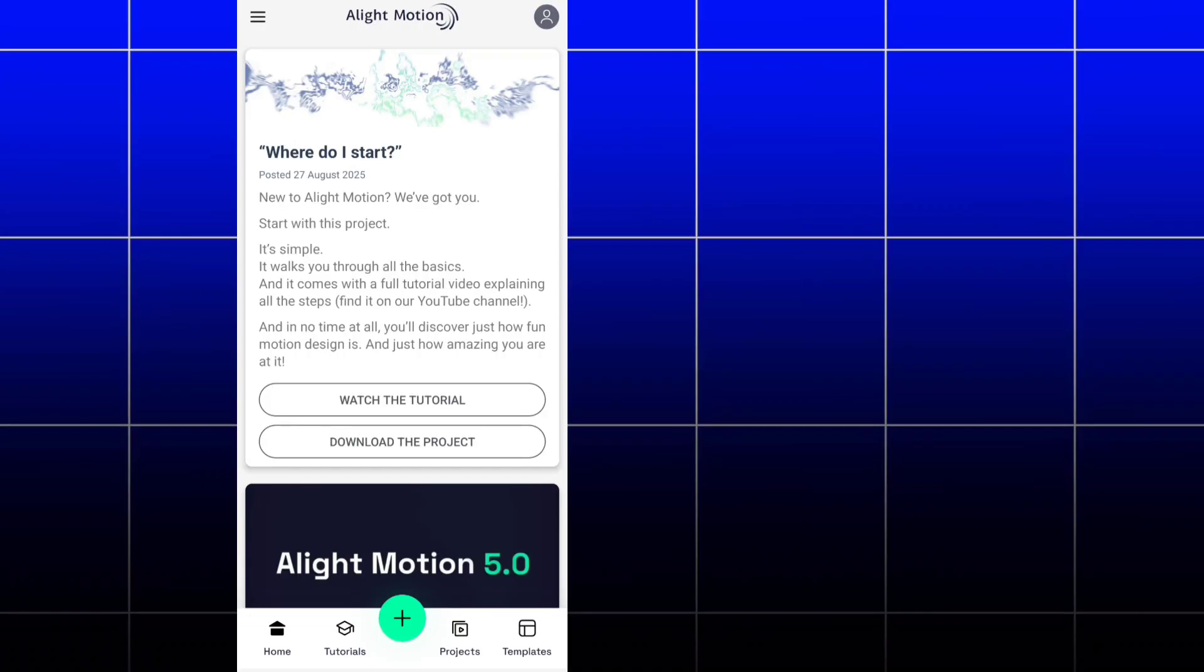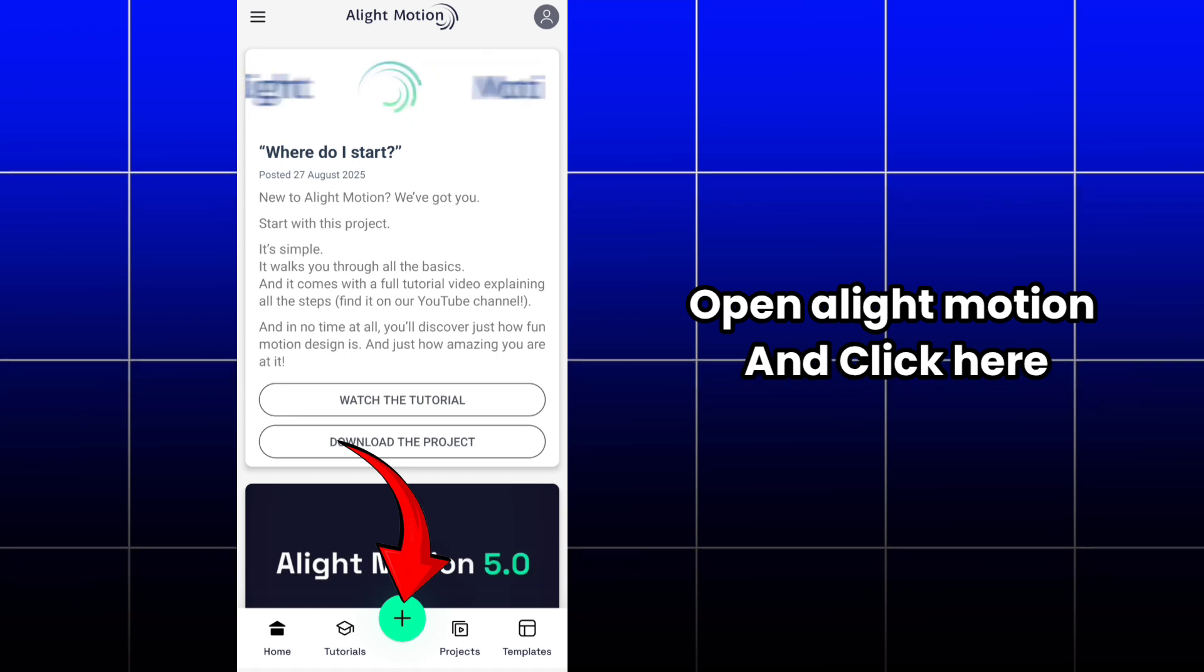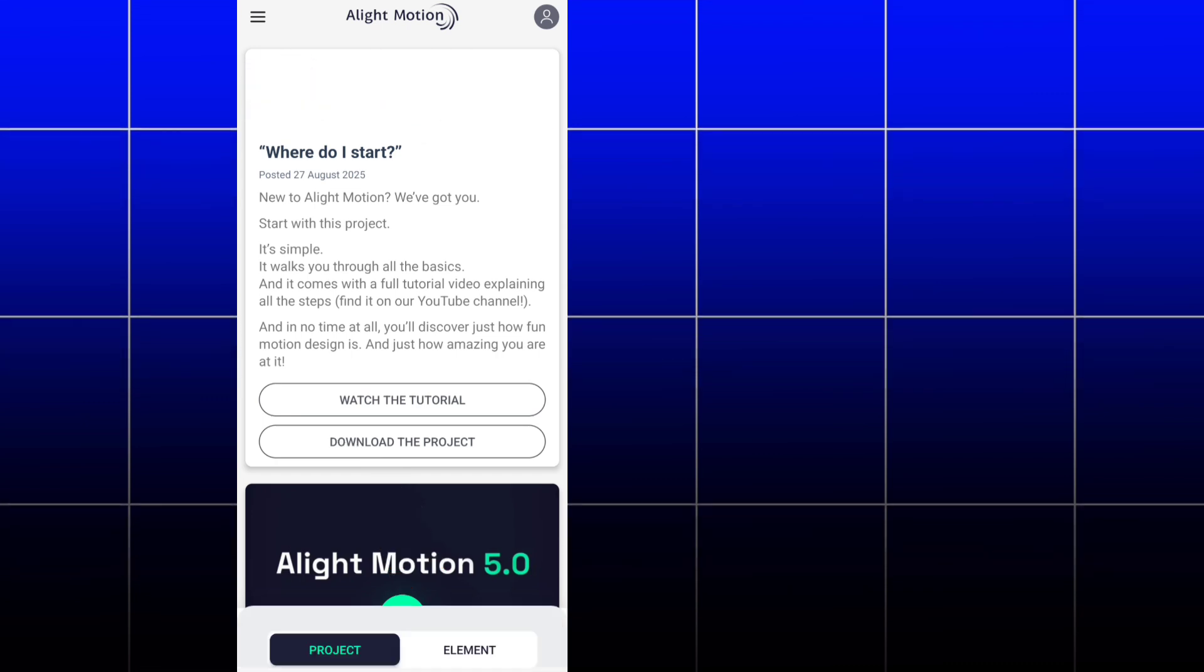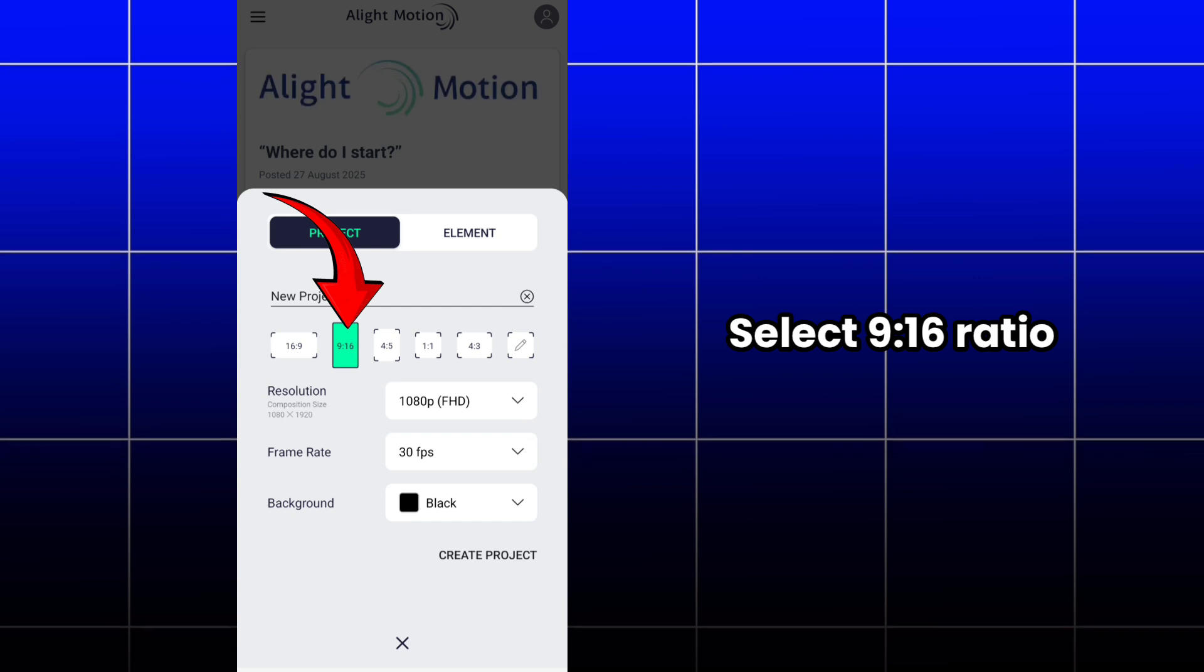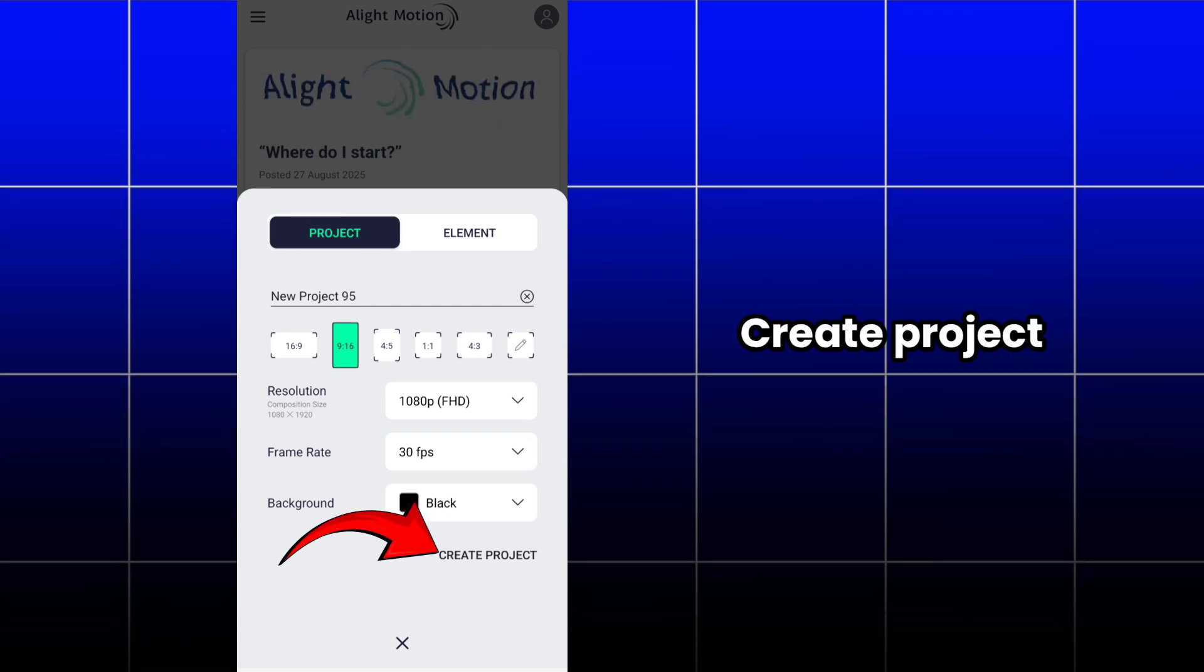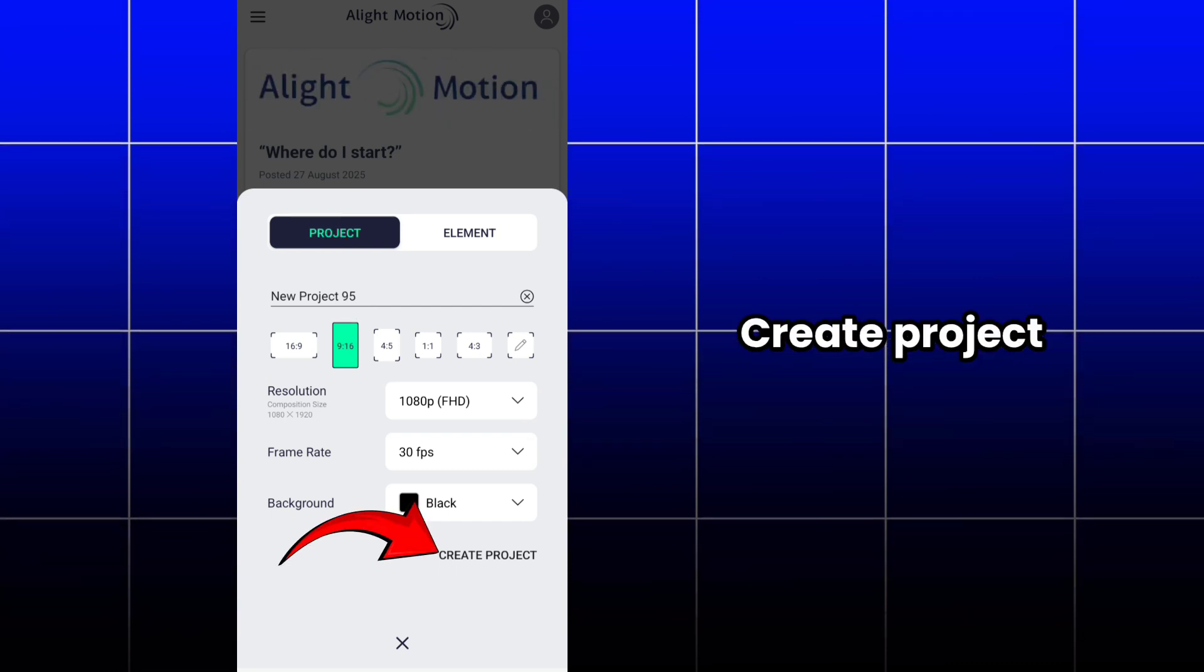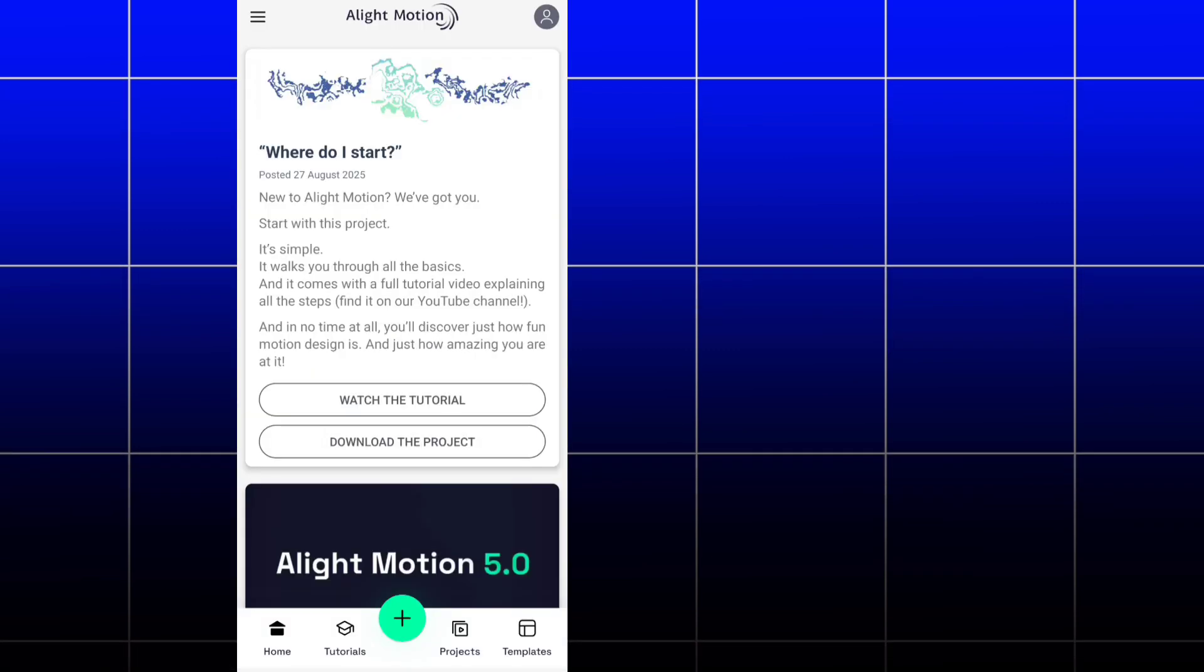Hello everyone, in this video we can see how to edit scale cut edits like this in Alight Motion. So open Alight Motion and click on the plus icon here. After that, you have to select 9x16 ratio, and then click on create project option.